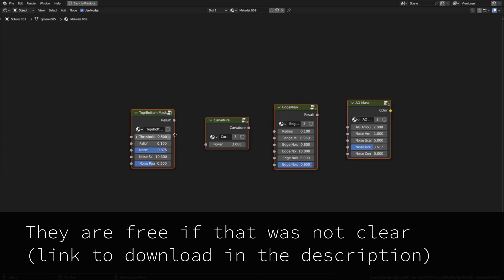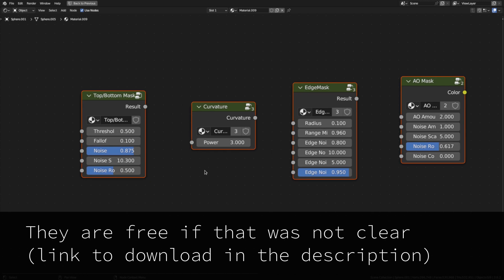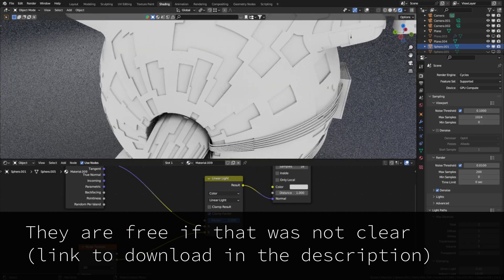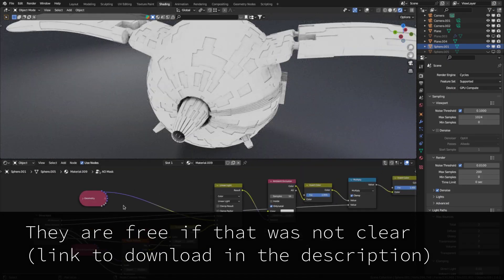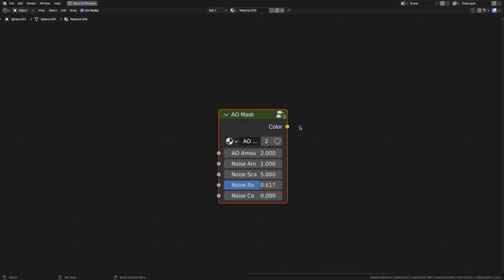The first step is the masks. I've actually created some node groups exactly for this so that you don't have to go through the whole process of creating them yourself. Now let me explain what the different masks are good for.